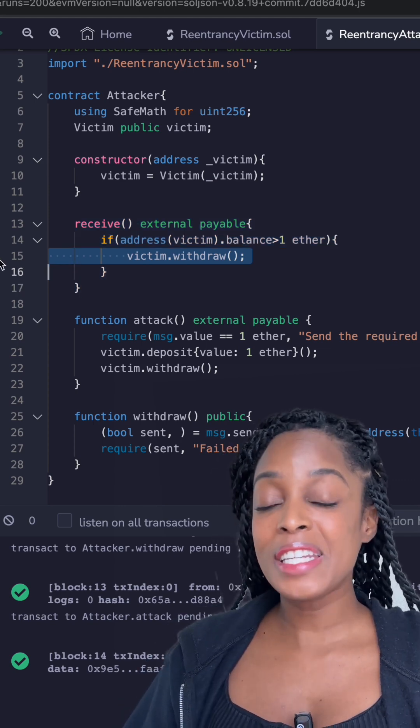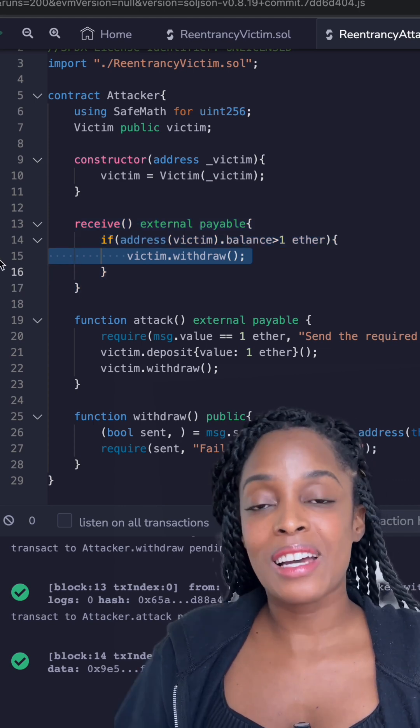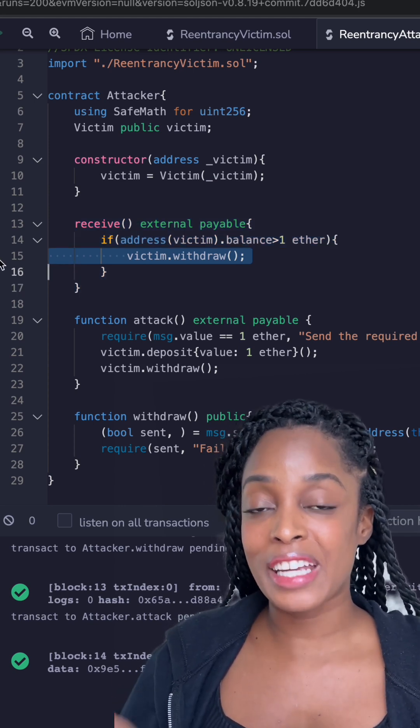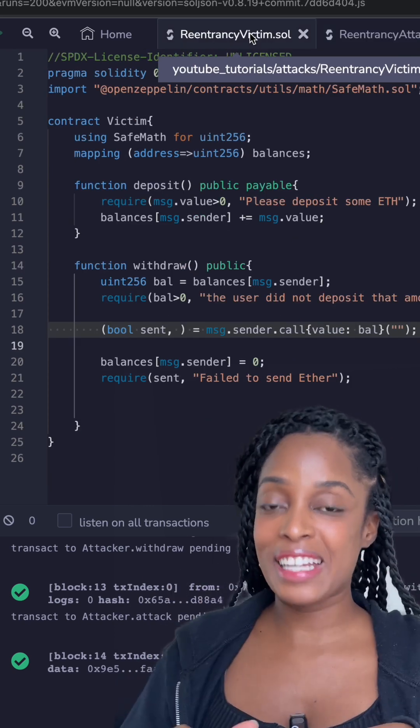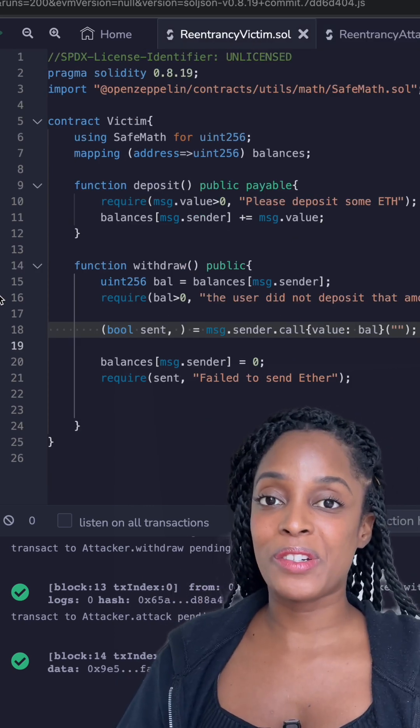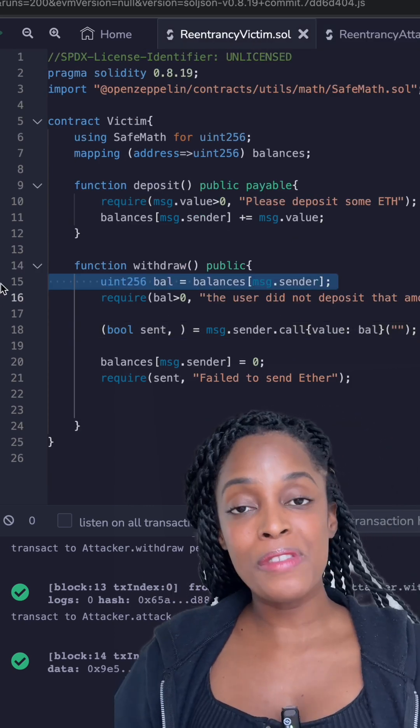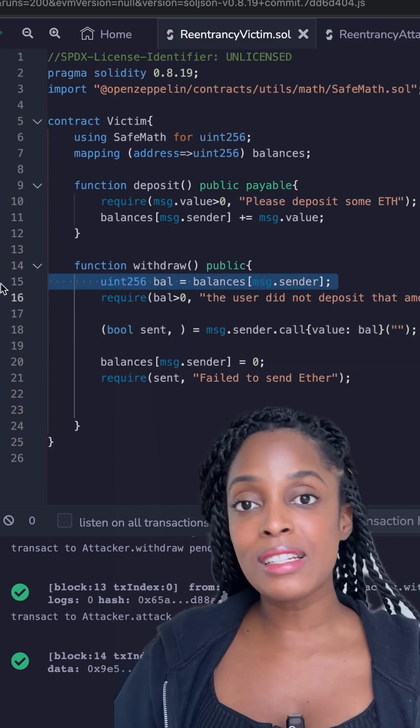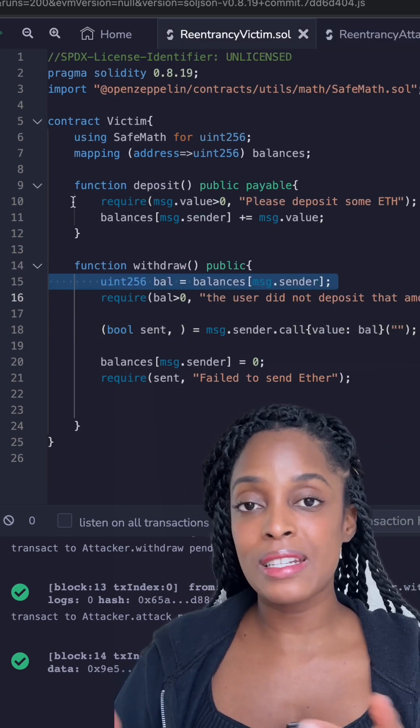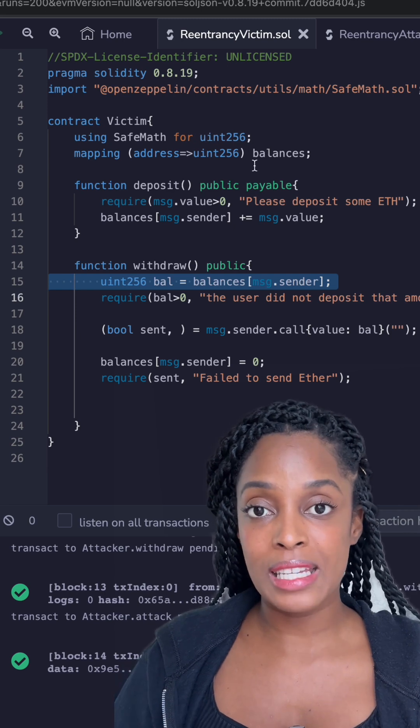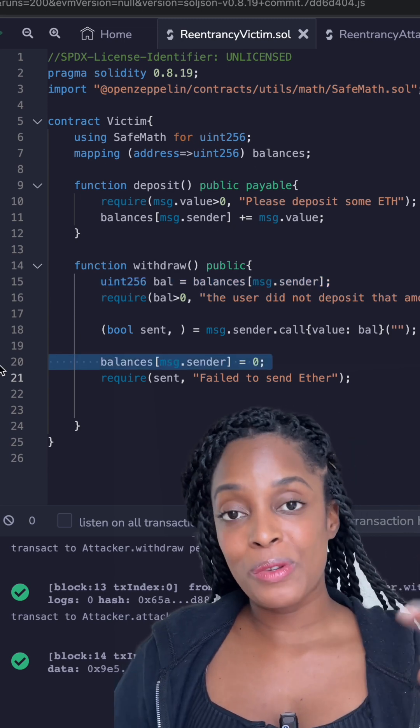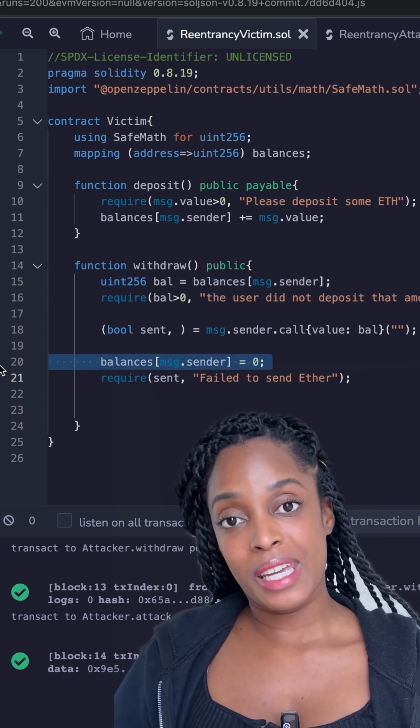Inside that receive method, the attacker calls withdraw again. This allows the attacker to re-enter the victim contract. The balance of the attacker will still say 1 ETH because this was never updated and this repeats until only 1 ETH remains.